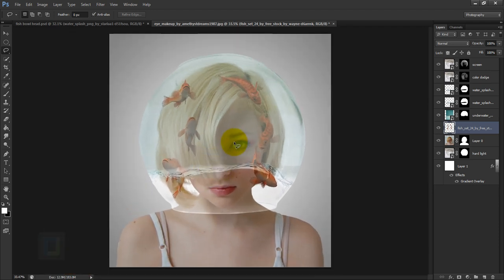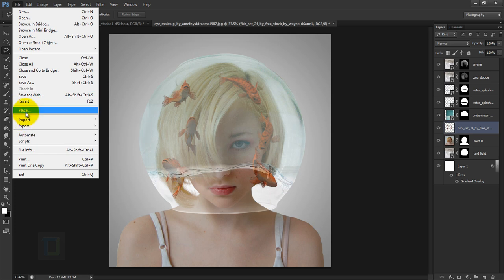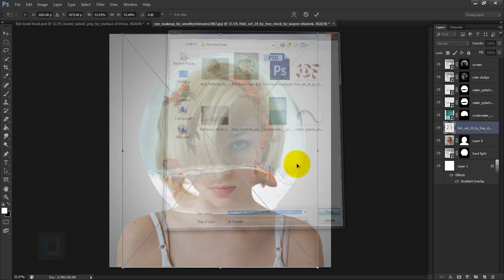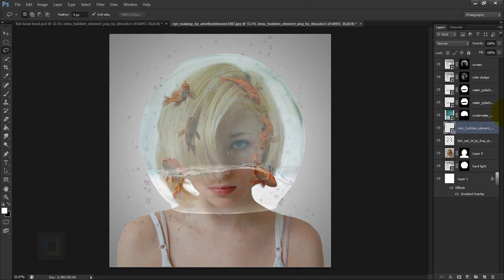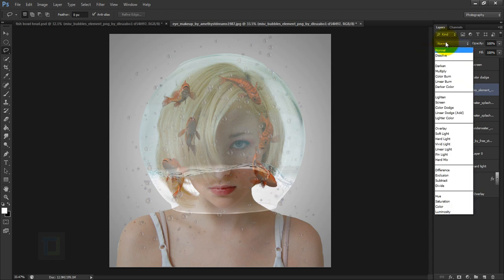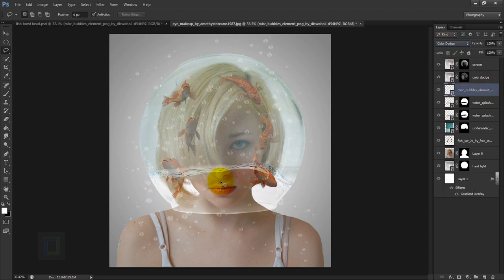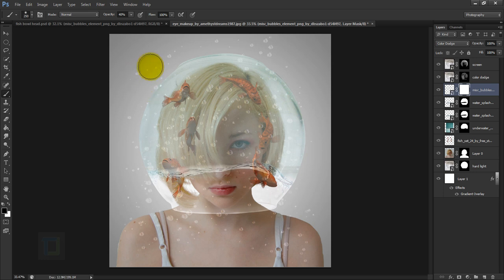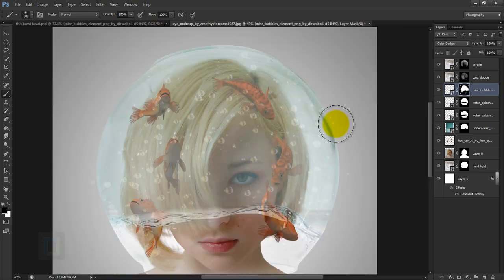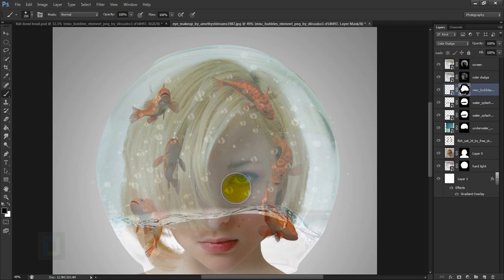Go to File > Place and select the bubbles image, then place and confirm it. The bubbles go on top of everything — water, splash, fish — but under both fishbowl layers. Change the bubbles blending mode to Color Dodge. Apply a layer mask, select a black brush at 100% opacity, and erase unwanted bubbles. Keep more bubbles around the fish and fewer elsewhere.